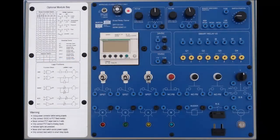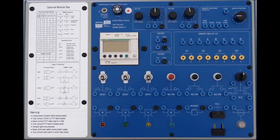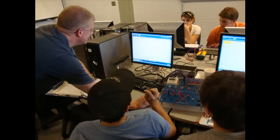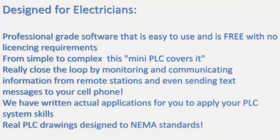We will demonstrate intuitive learning using ladder logic programming. In further videos, we will show you the function block programming capabilities that include solar tracking. Designed for electricians using professional-grade software that's easy to use and is free with no licensing requirements.